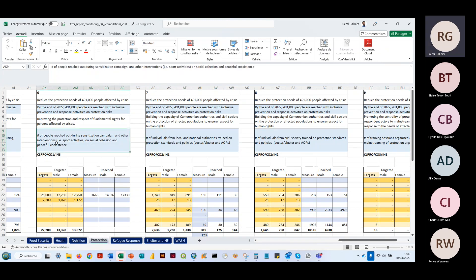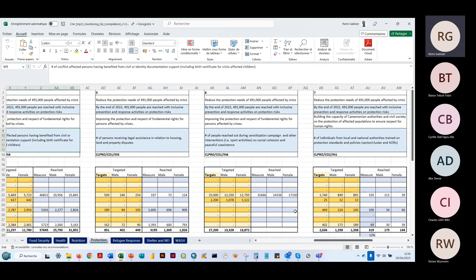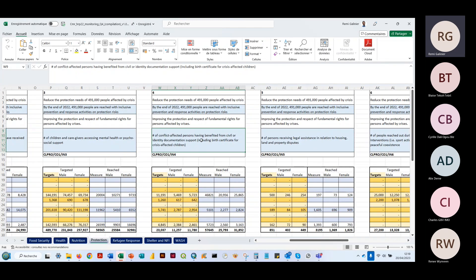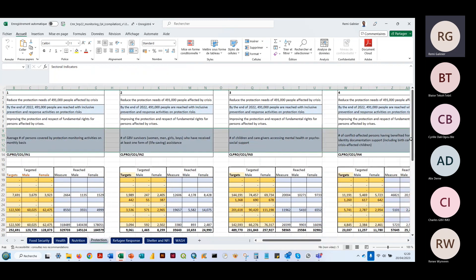On vérifie le fichier Excel de 2022 pour la protection : on retrouve les indicateurs child protection, GBV — sous la protection on a bien tous les indicateurs qui ont été mis, comprenant child protection, GBV, housing and properties, ainsi que toutes les autres sous-catégories.